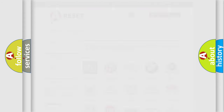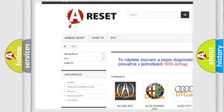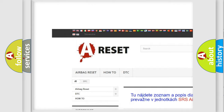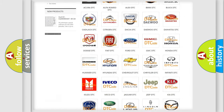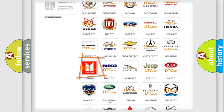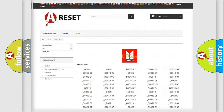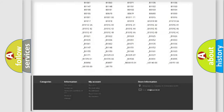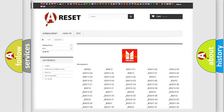Our website airbagreset.sk produces useful videos for you. You do not have to go through the OBD2 protocol anymore to know how to troubleshoot any car breakdown. You will find all the diagnostic codes that can be diagnosed in Isuzu vehicles, along with many other useful things.